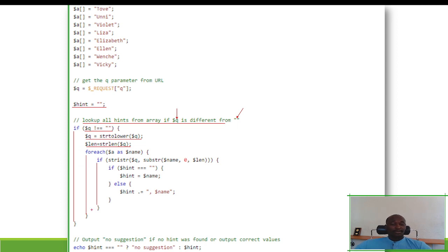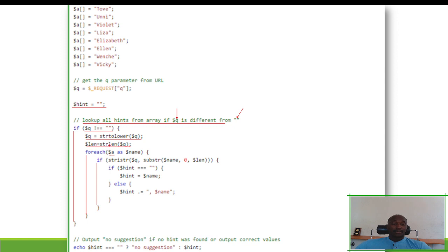Let's look at the foreach loop. We iterate through the array '$a', and on each loop we save the value in a variable called '$name'. So: 'foreach ($a as $name)'.